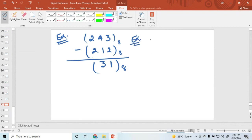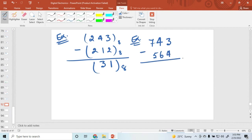Now I am taking other values. Suppose I want to subtract: 4, 4, 7, 3 minus 5, 6, 4. Is it possible to subtract 3 minus 4? It can't be done directly, so one borrow is required. Since the base is 8, that borrow equals 8. So 8 plus 3 is 11, and 11 minus 4 equals 7.